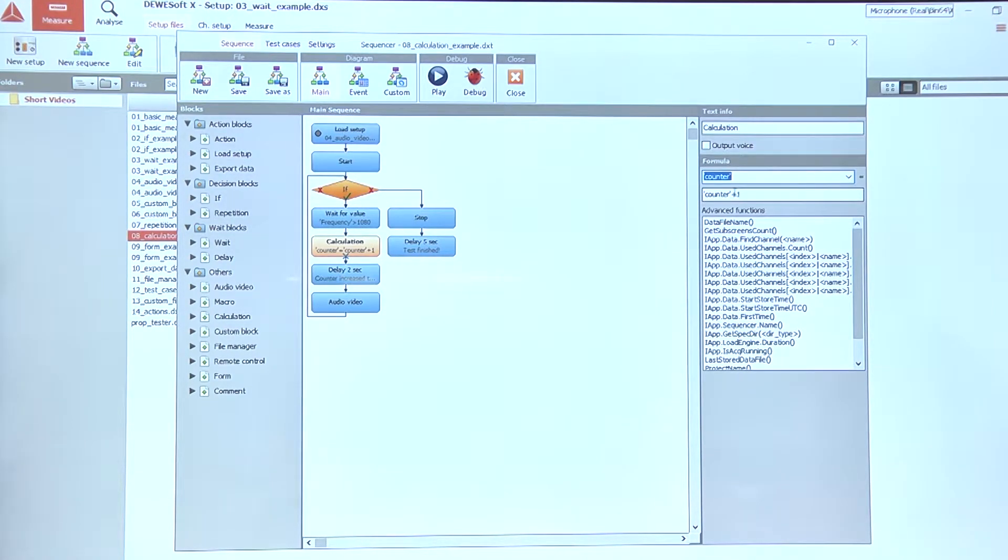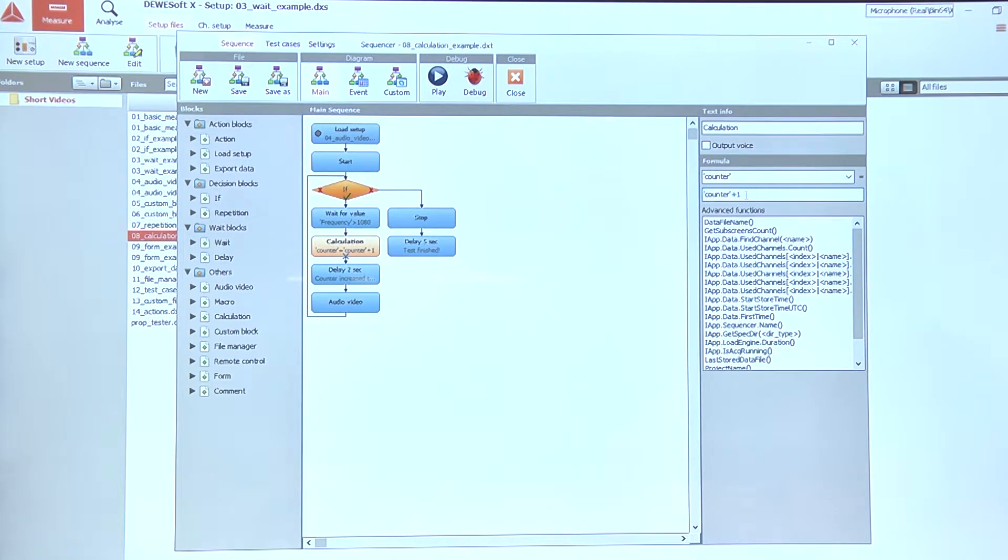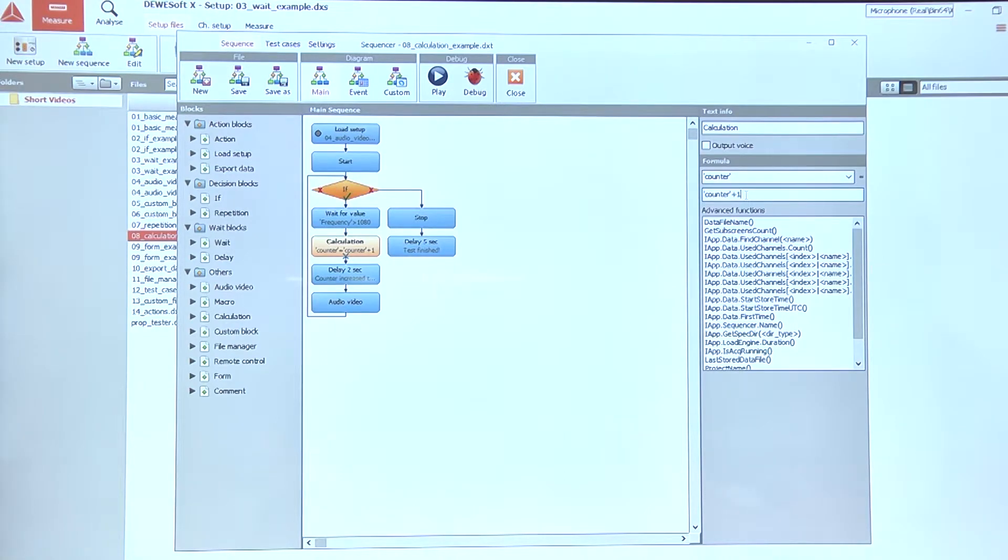In our case, we want to actually count up, so we need to sum the current value of the counter and the value of one. So counter plus one each time the calculation block is executed.